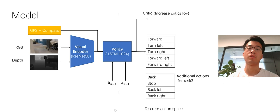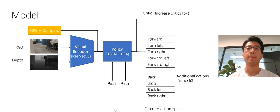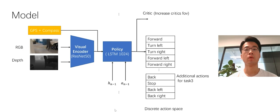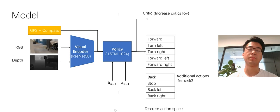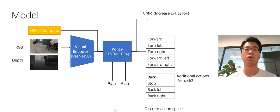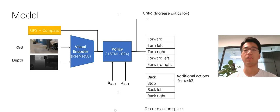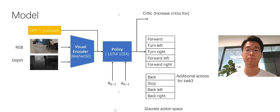And we also tried to increase the critics' field of view. In the final implementation, our visual encoder is based on the ResNet-50. And our policy is one layer of LSTM.